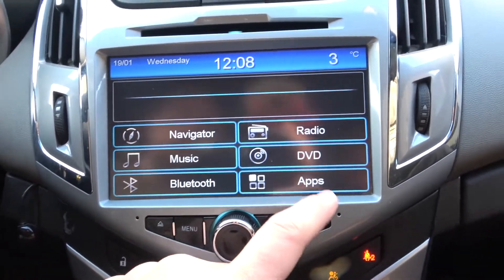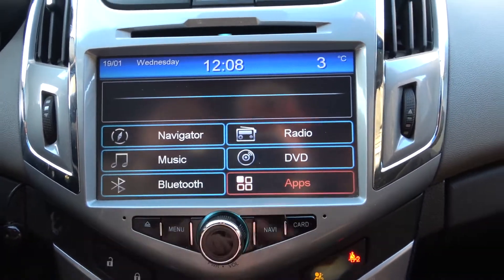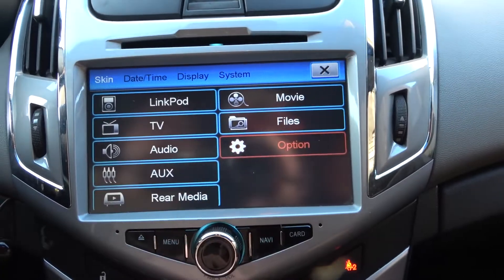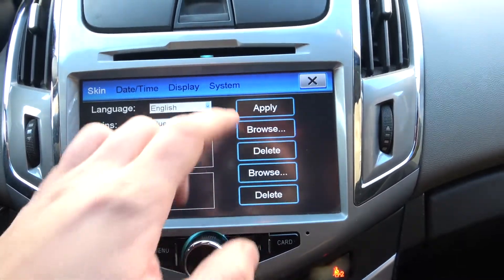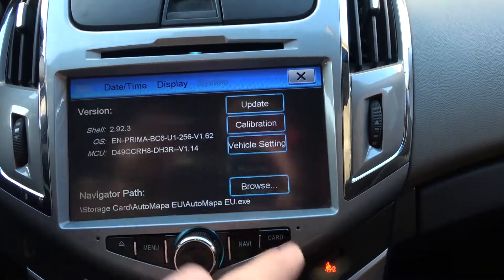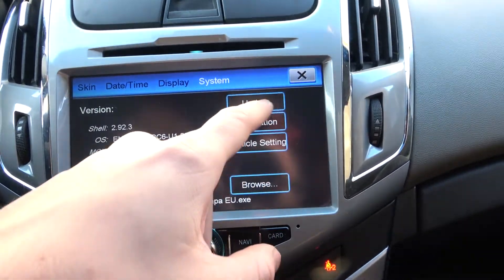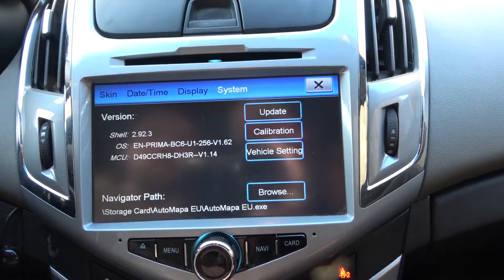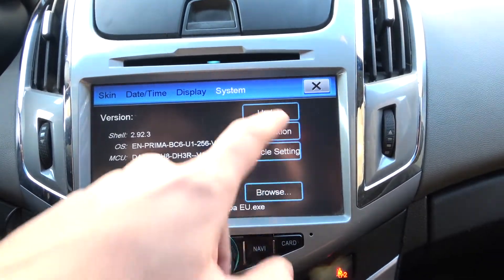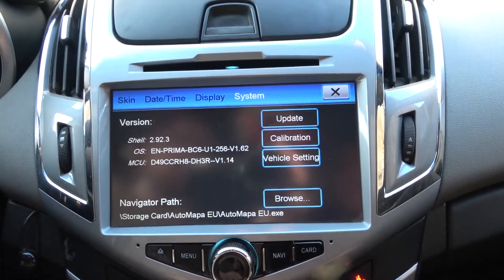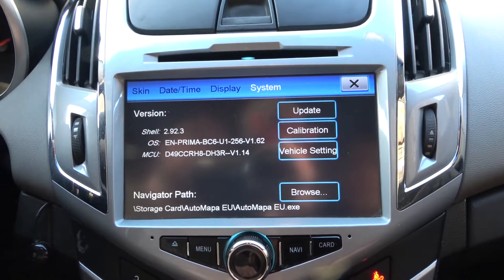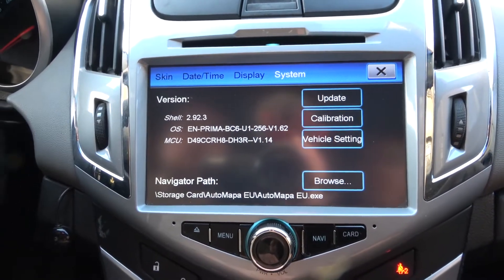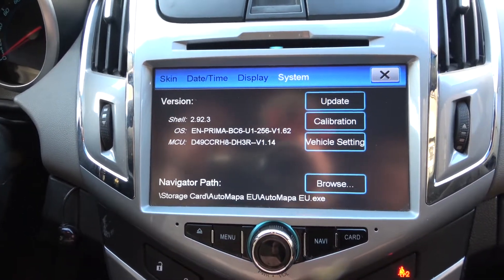In the beginning, enter Apps and go to Options, enter System, and simply press Update. If your car is connected to Wi-Fi, it should update automatically.